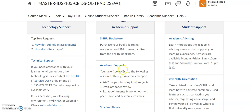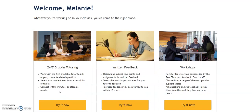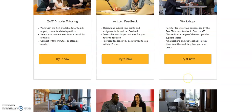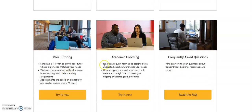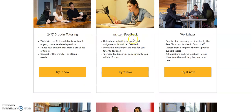We also have the academic support team, and I wanted to click directly on the academic support team to point out a couple of things. They provide a ton of student services. There is always 24/7 at-your-convenience drop-in tutoring for a variety of subjects. There are always workshops, peer tutoring, and academic coaching, but one of the big ones that a lot of students use is written feedback.